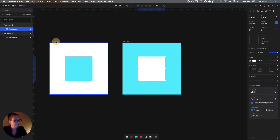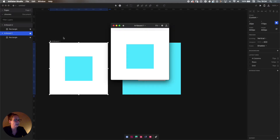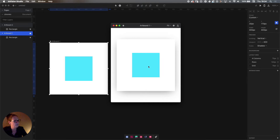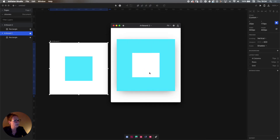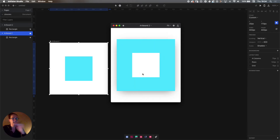Let's see what we've got. Select artboard number one and press Command P to preview our micro-interaction. Once we click the blue square, we're just bouncing back and forth between artboard number one and two. As you can see, they slide back and forth because we chose slide left and slide right.